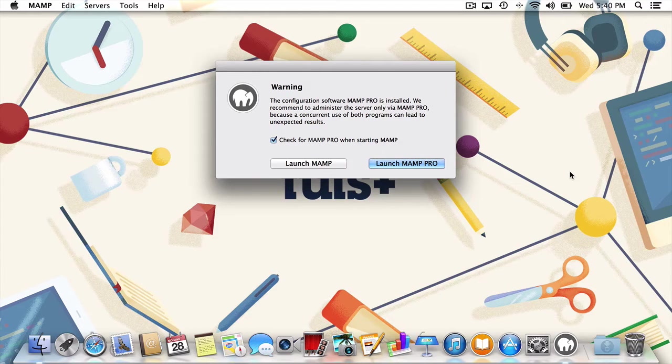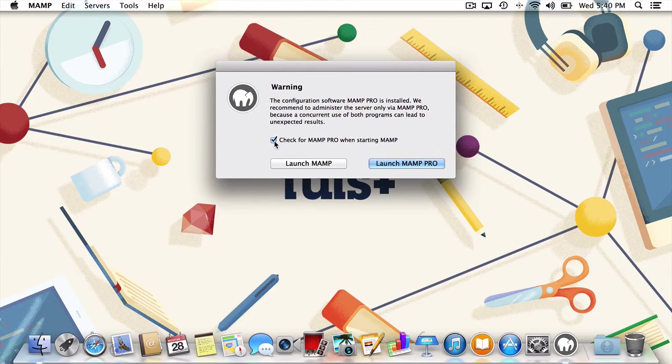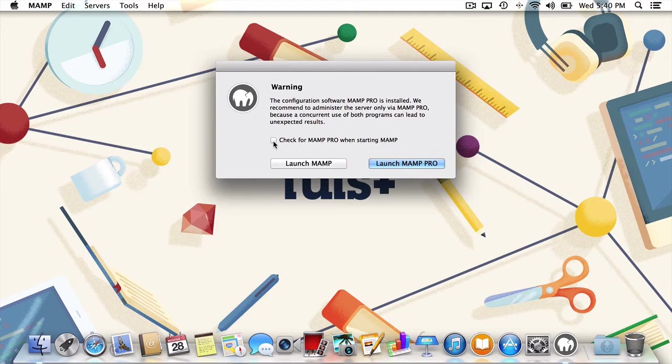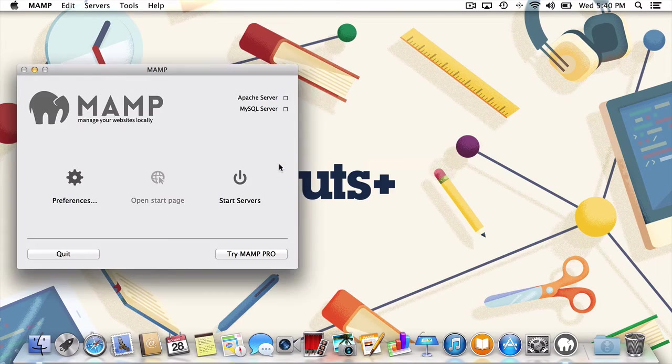If I really wanted to launch MAMP Pro, I would have just done that, thank you very much. To make sure they don't try and upsell me again, I'll uncheck the box labeled check for MAMP Pro when starting MAMP. Once that's taken care of, I'll launch MAMP and we'll be on our way.